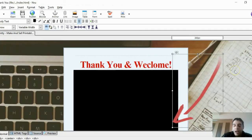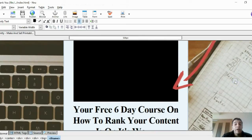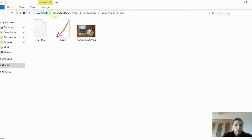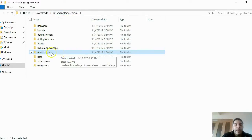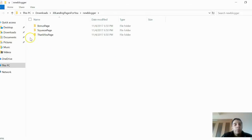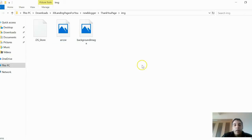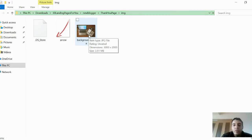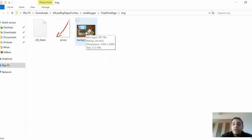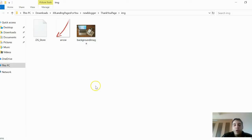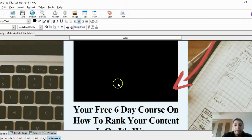There's a background image in the template you might want to change. Go to your thank-you page folder under '30 landing pages > new blogger > thank-you page' and find the background image file. Whatever replacement image you want to use, make sure it's 3000 by 2000 pixels, and make sure it's public domain or you have the copyright. Replace and rename the file 'background image' so it appears correctly.